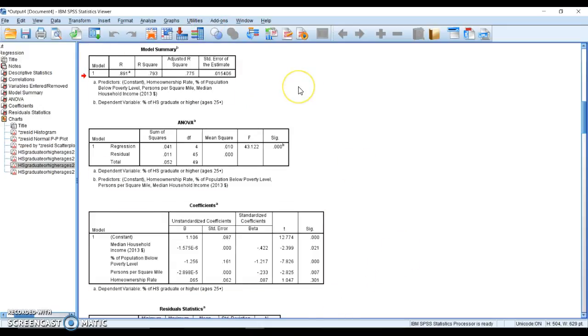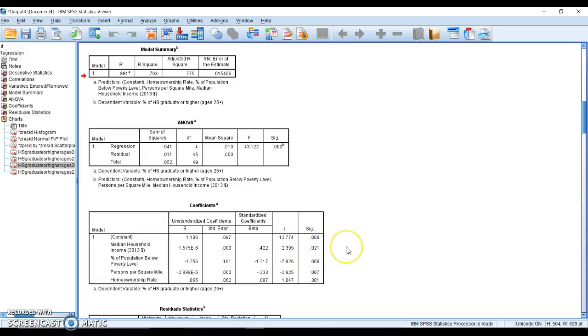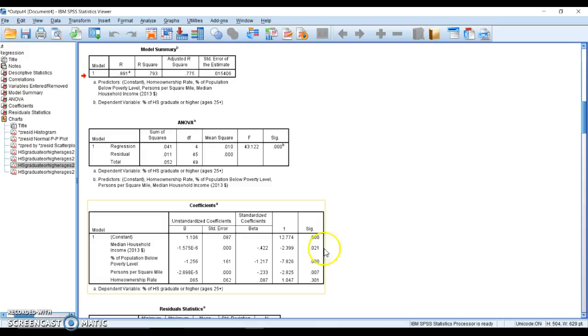At this point in time, going through and running the first try of a model with these four predictors, I have three things that are concerning. First, there is potential for collinearity between poverty and income, and both of them are significant. I'm going to want to play with that, maybe taking poverty out and leaving income in. I also have a violation of the poverty variable, meaning I need to either transform that data or remove it completely because it's problematic. I also know that home ownership is not significant, so it's not helping the model and I should remove it. So there are three different problems that I see in the first model that I get to problem solve and play with. So much fun.